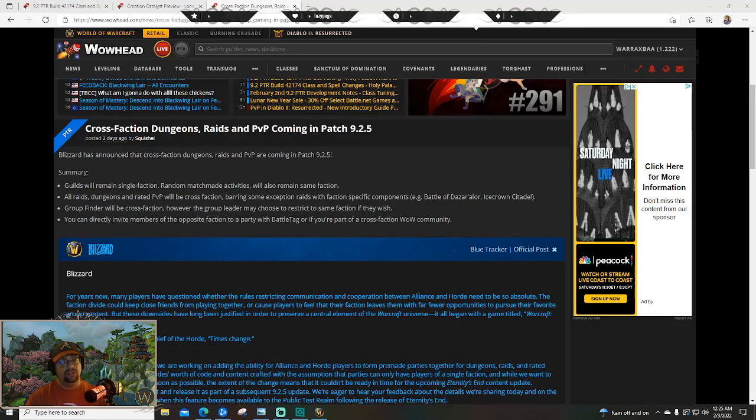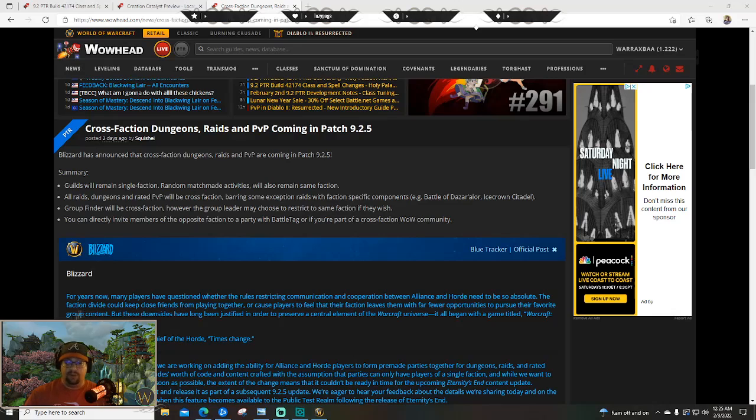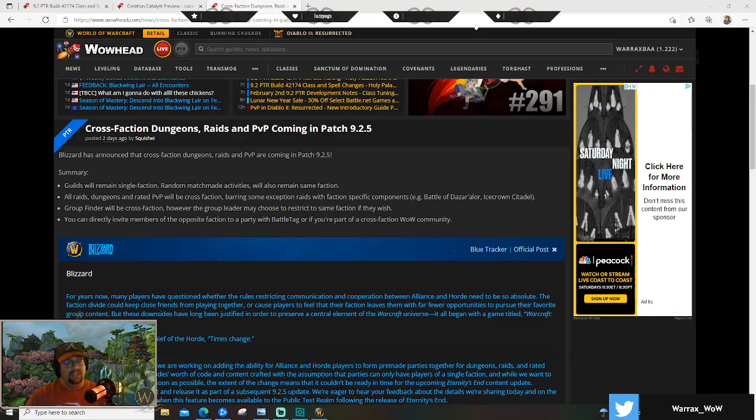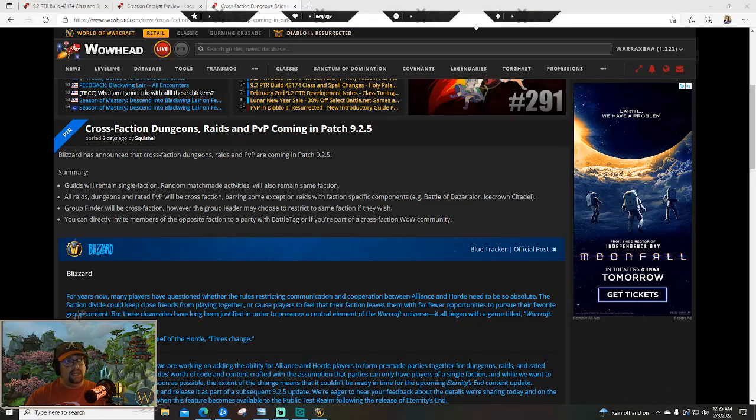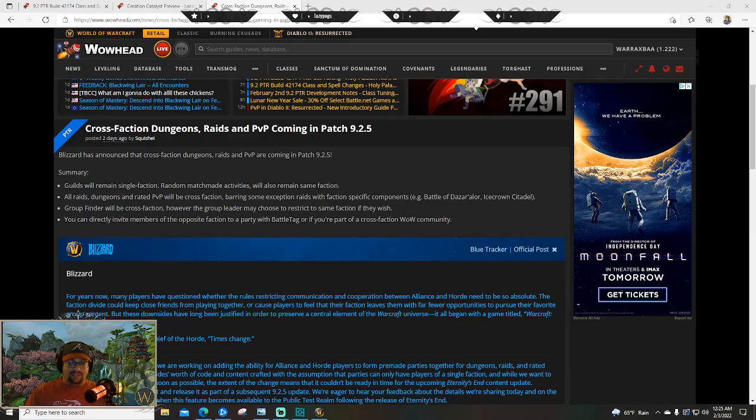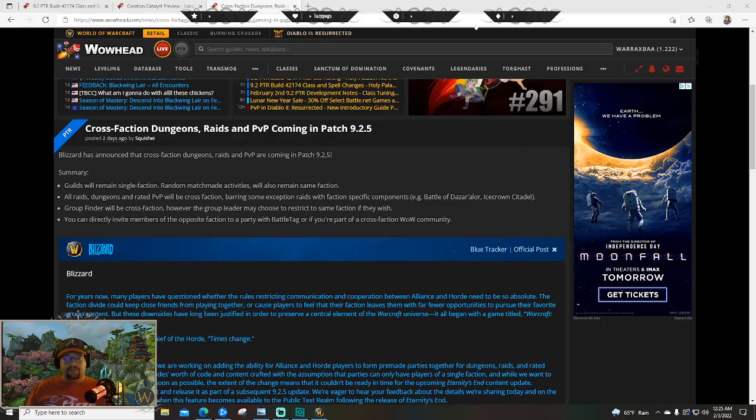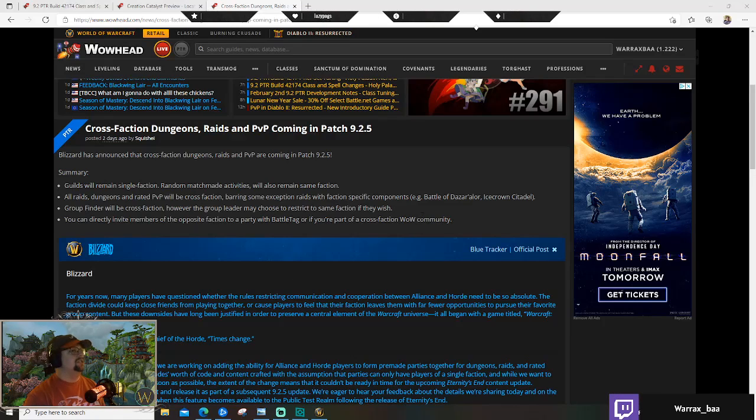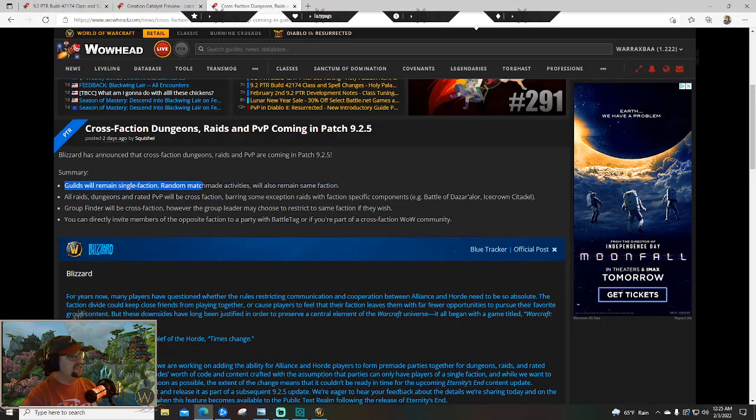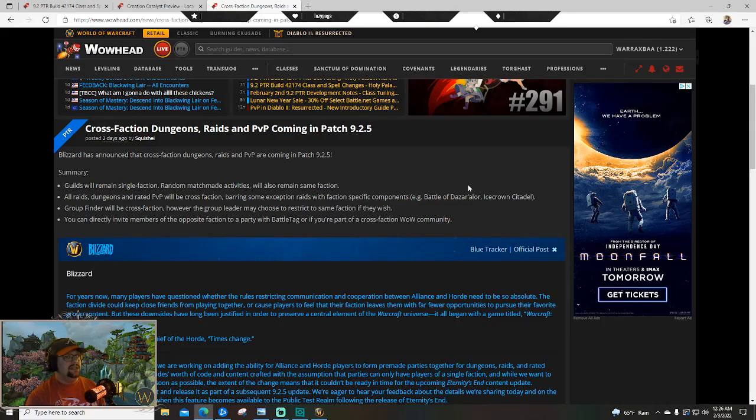You can see it right here on the Wowhead page - we are starting with cross-faction dungeons, raids, and PvP coming in patch 9.2.5. This is significant for two reasons: one, it confirms 9.2.5 is a thing, probably gonna be like Sylvanas's trial from a story standpoint. But holy shit, cross-faction gameplay - something that probably made more sense to happen at the end of BFA, but I imagine they were working on the technical limitations by then. Guilds are gonna remain single faction.